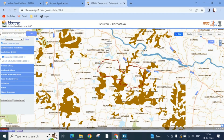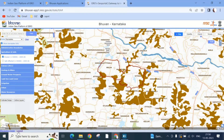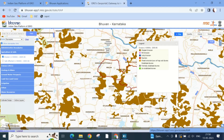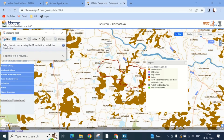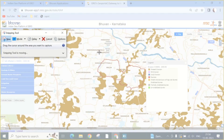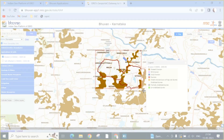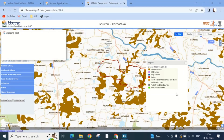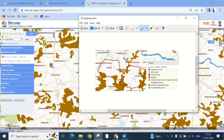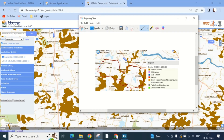Then select any type of thematic map. Here, since we selected the erosion box, we can see the erosion map. Take a snapshot of the thematic map using the snipping tool. The same process can be followed for other types of thematic maps. Then save the image and label it as erosion.